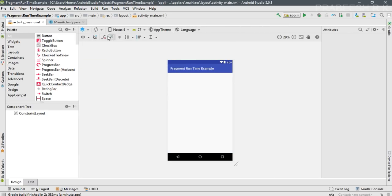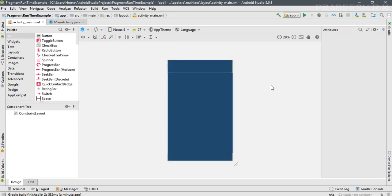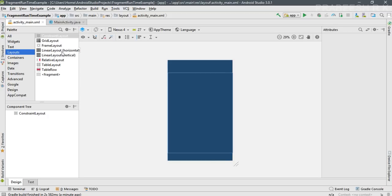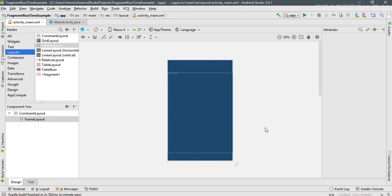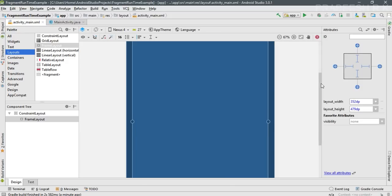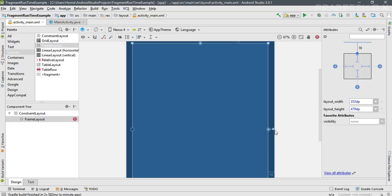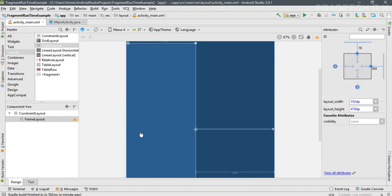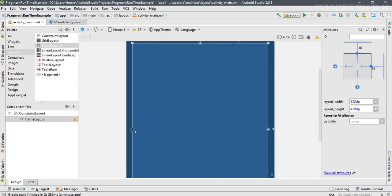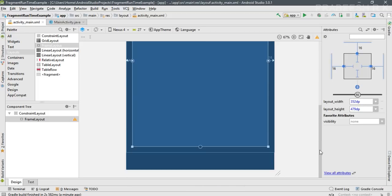Switch this to blueprint view. Now I am going to add a container for the fragment — I'll use a FrameLayout as a container. Before adding the FrameLayout, I am going to modify the default margin to 16dp. Now drag a FrameLayout and place it here. We need constraints at the top, left, right, and bottom sides.